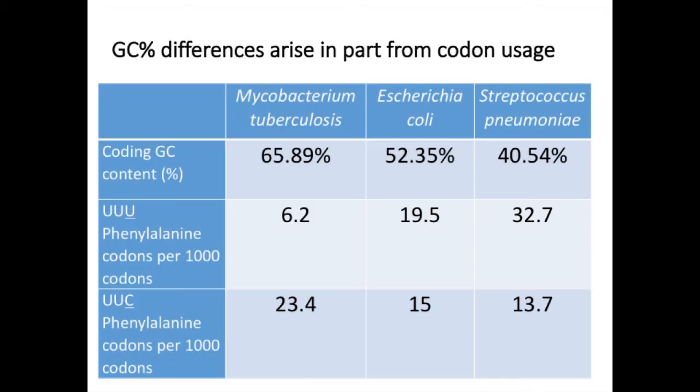When DNA has been acquired via horizontal transfer recently in evolutionary time, it tends to have the GC content and other molecular signatures of the donor species. Therefore, portions of DNA in the E. coli R100 plasmid that came from different species might have different GC contents.